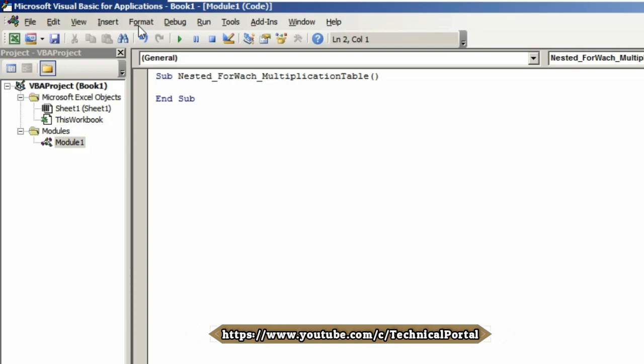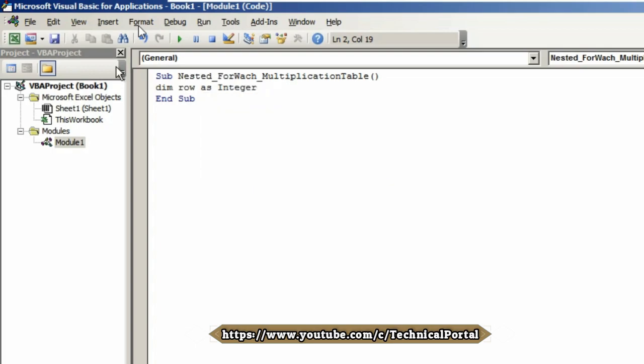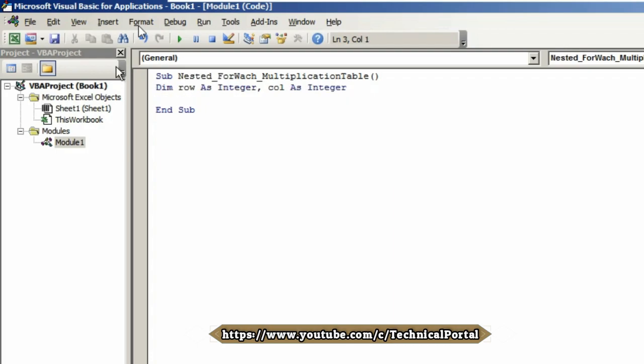Now here we need to declare our variables and we need two variables. So we are using Dim to declare our variables: row As Integer. Hit the Tab button to autofill it, put a comma. Now it's time to declare our next variable that will be column As Integer.